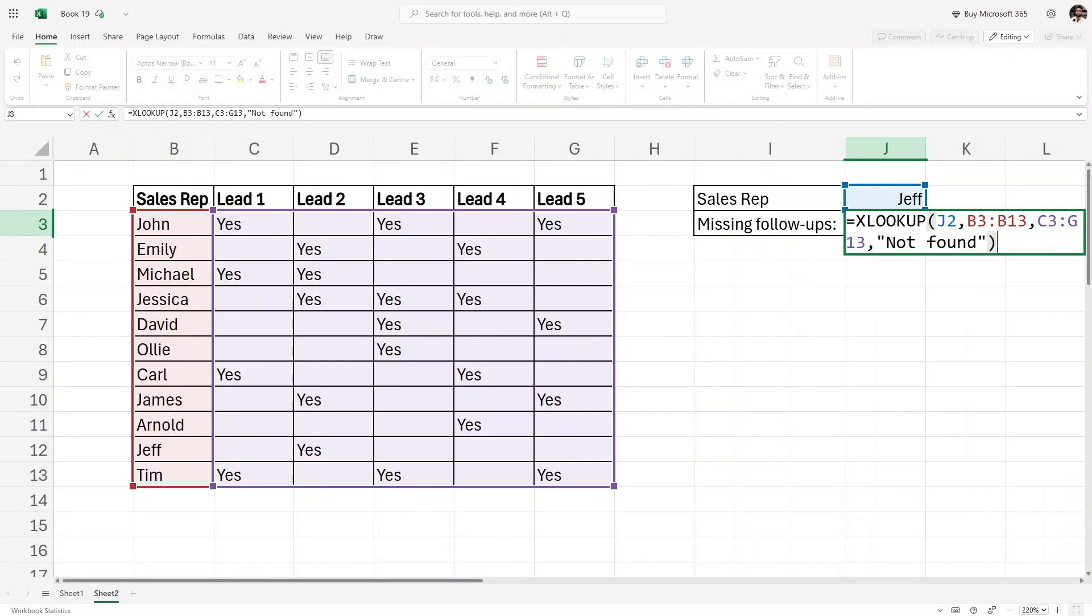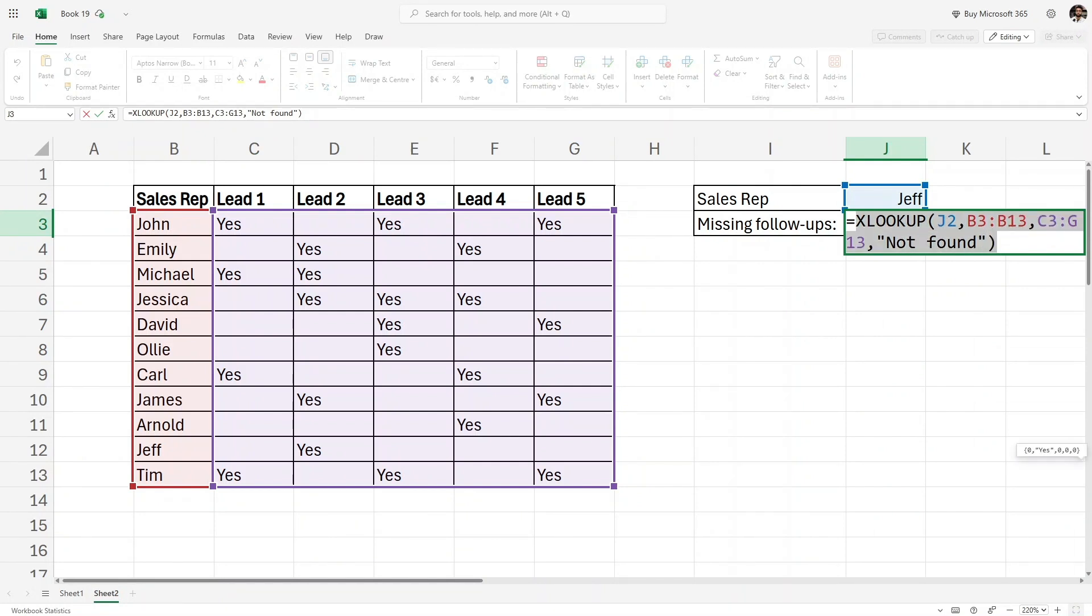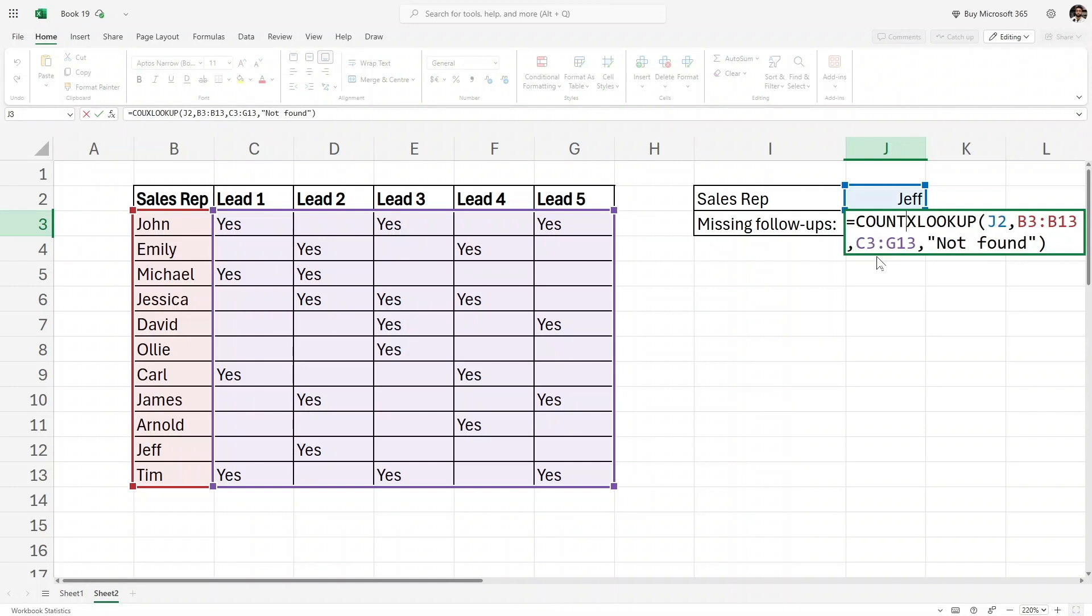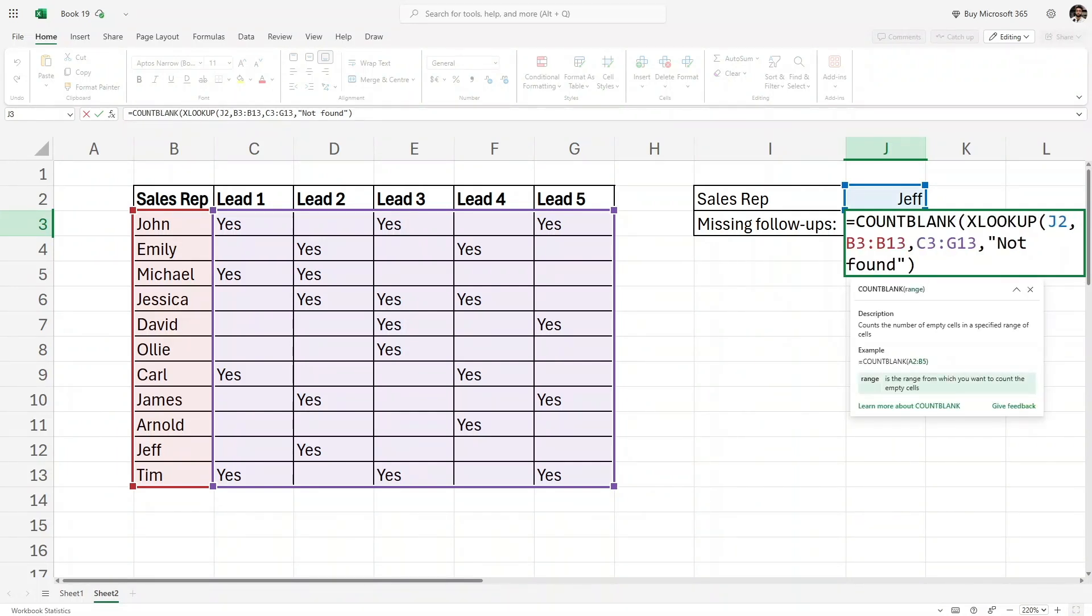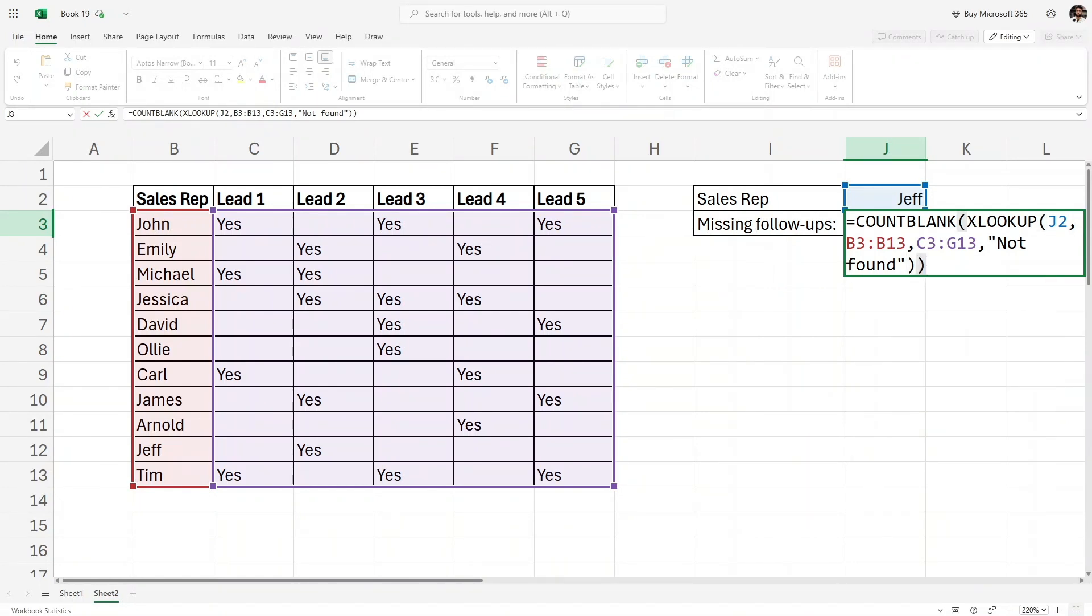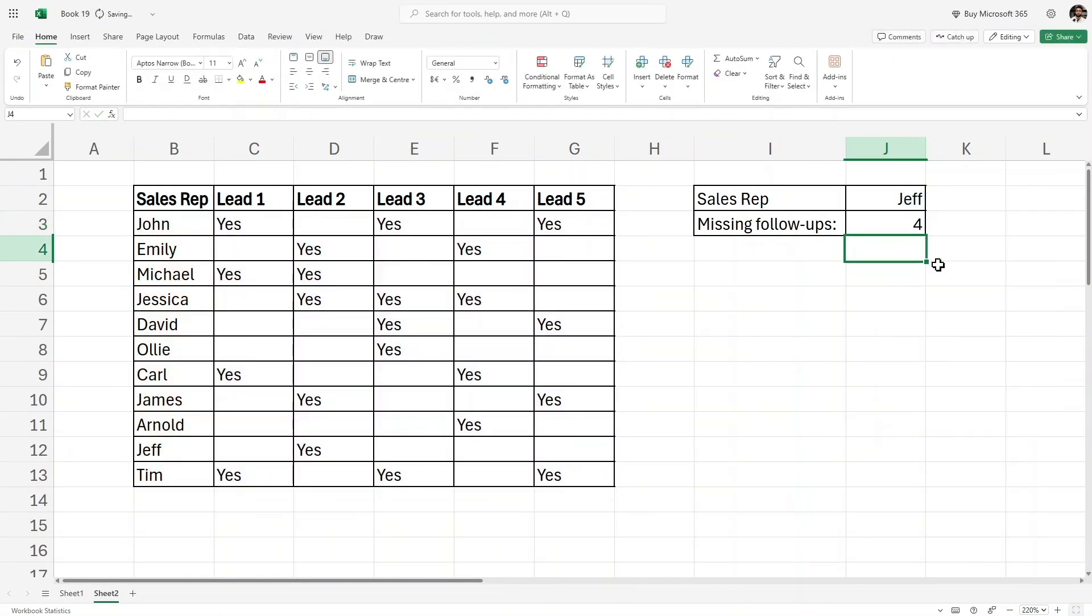I'll just close the parenthesis. Now before hitting Enter, we are going to wrap this entire formula inside the COUNTBLANK formula. Before XLOOKUP I will write COUNTBLANK and then open parenthesis, and then at the end I'll close the parenthesis. If I hit Enter, as you can see, Jeff has four missing follow-ups, exactly the same: 1, 2, 3, and 4.